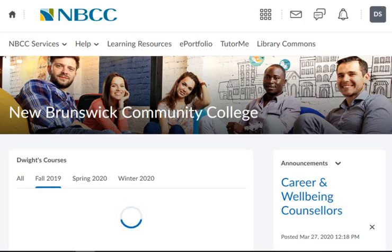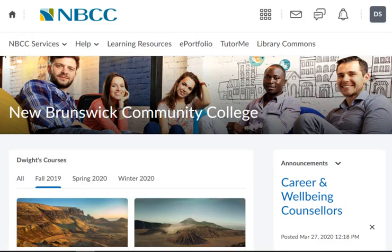If you have any questions about the new username upgrade, feel free to contact the helpdesk at any time.